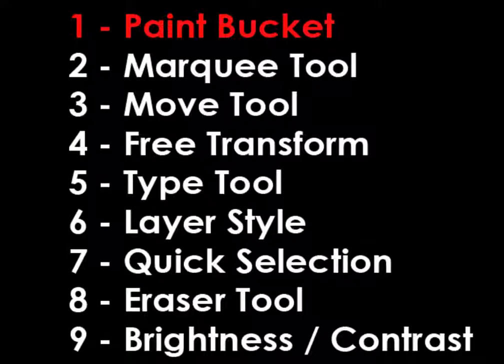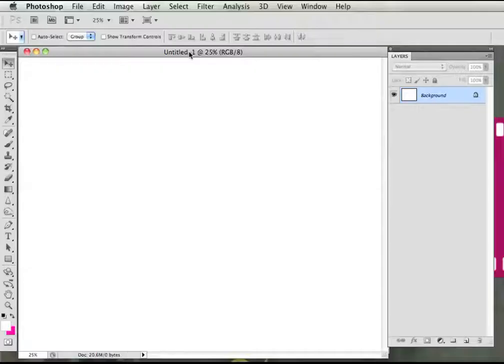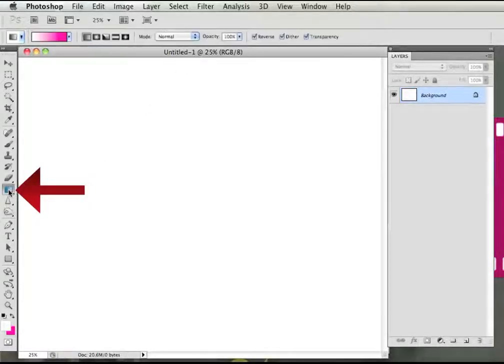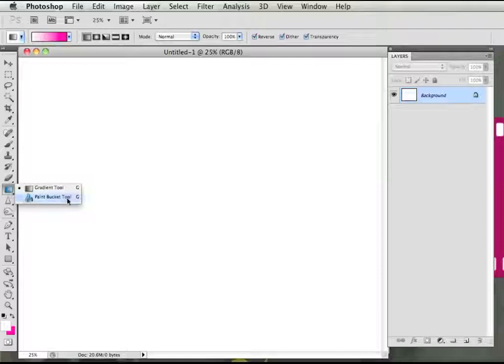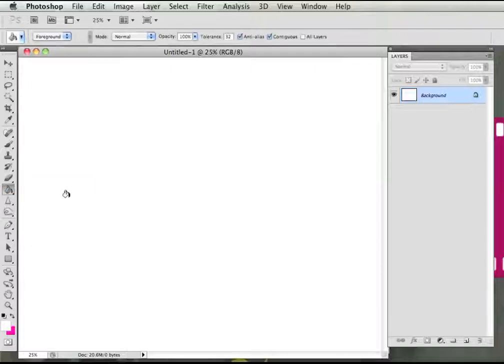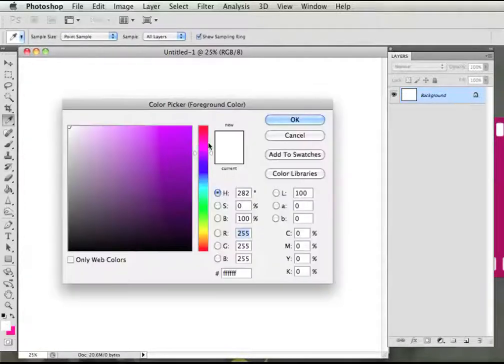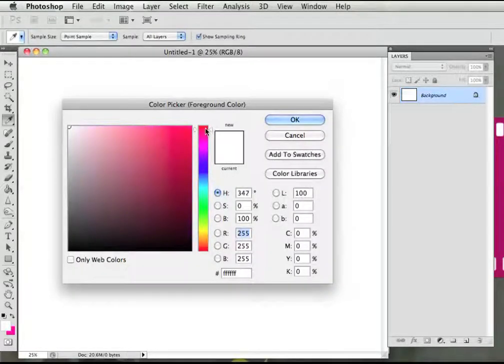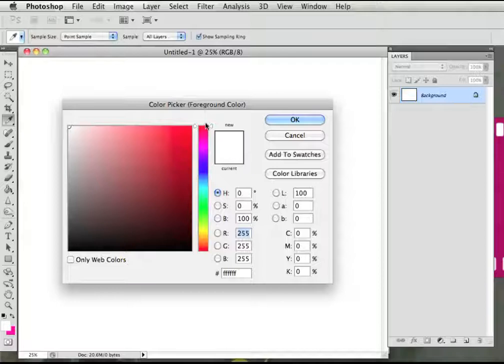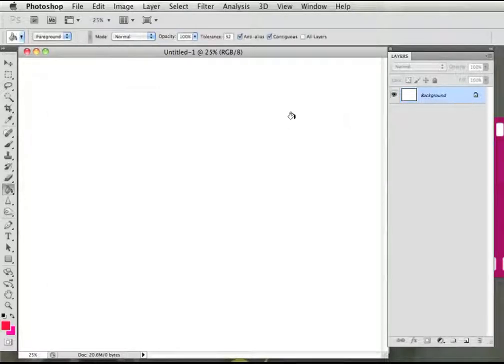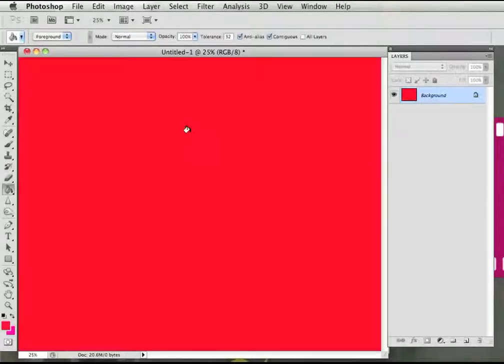Step 1, the Paint Bucket Tool. Click on the Gradient Tool on the toolbar. In the pop-out box, select the Paint Bucket Tool. At the bottom of the toolbar, click on the left foreground color. The color picker box will pop up and you can select whatever color you would like. Click OK after you select your color. Click anywhere on your untitled document to fill it with the color you selected.